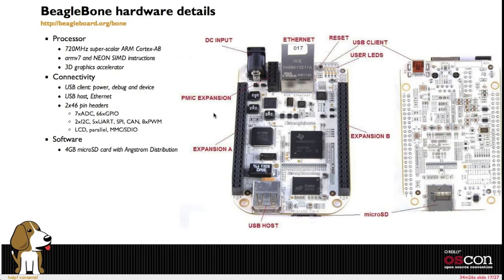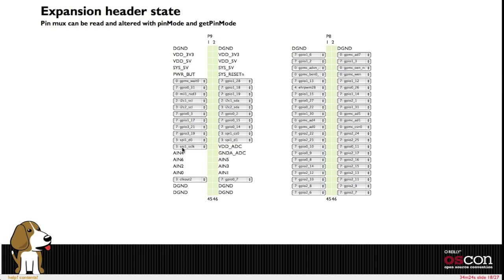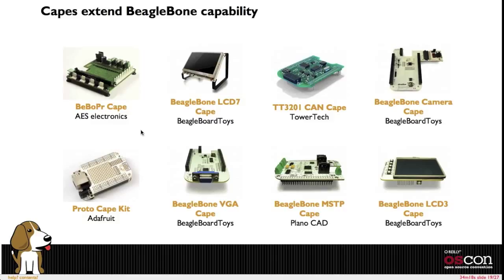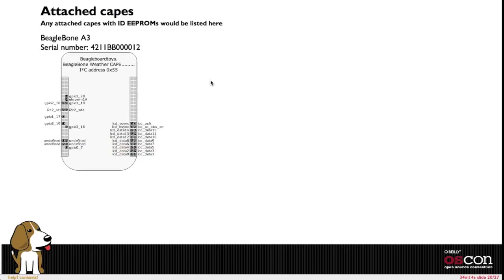So lots of different hardware you can use. There's additional capabilities to look at the pin muxing dynamically and to set those. There's a whole bunch of add-on boards for the BeagleBone. And there's interactions within the BoneScript library for reading back status of the add-on boards. What pins they're using, reading their EPROM values.